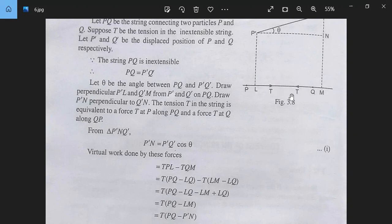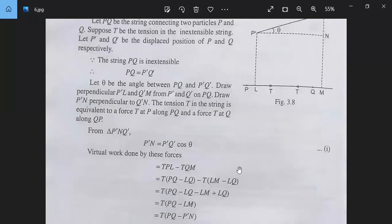So the virtual work = T(PQ − LM). Since LM = P'Q' cos θ and P'Q' = PQ (inextensible string), this becomes T·PQ(1 − cos θ).